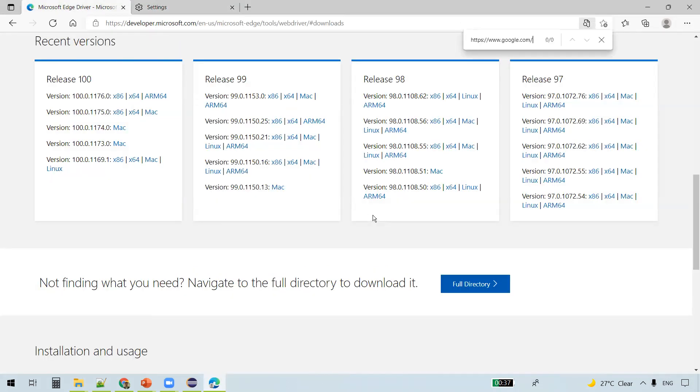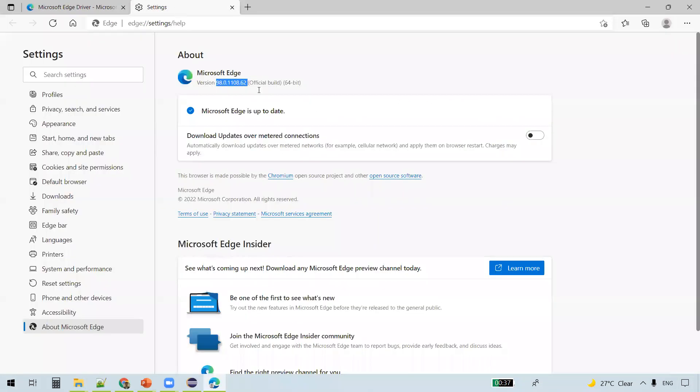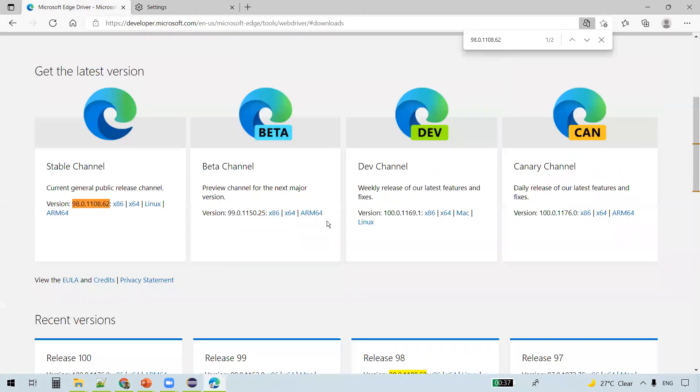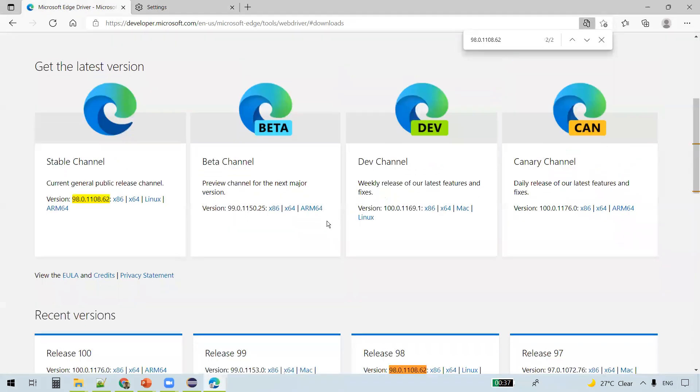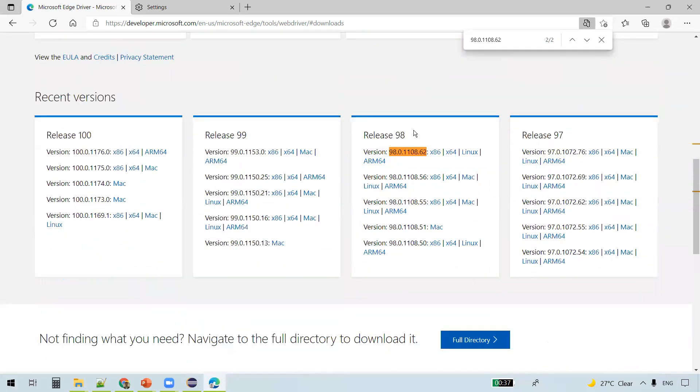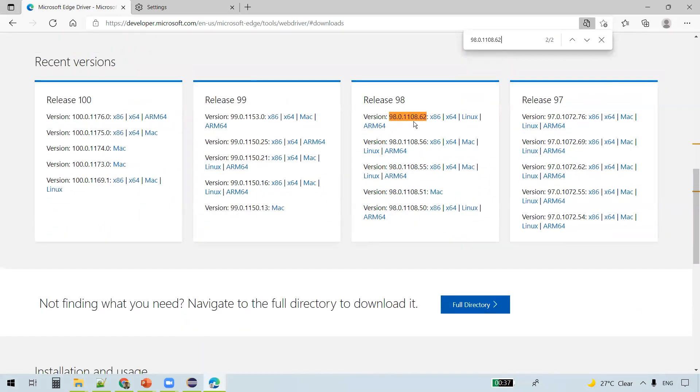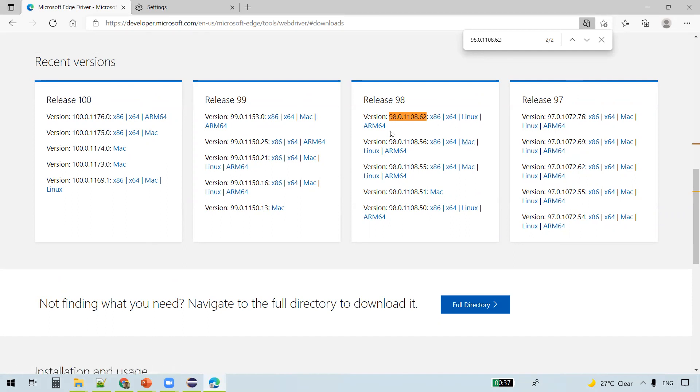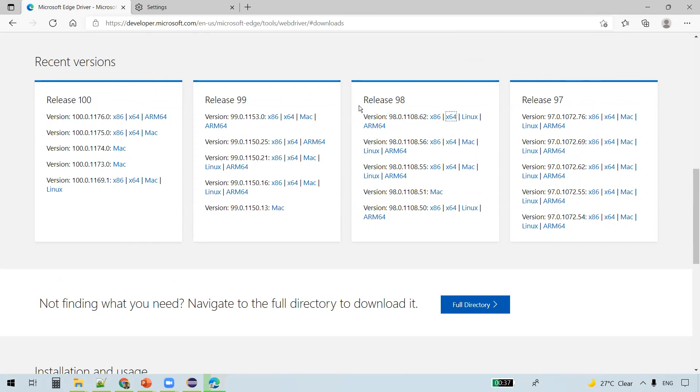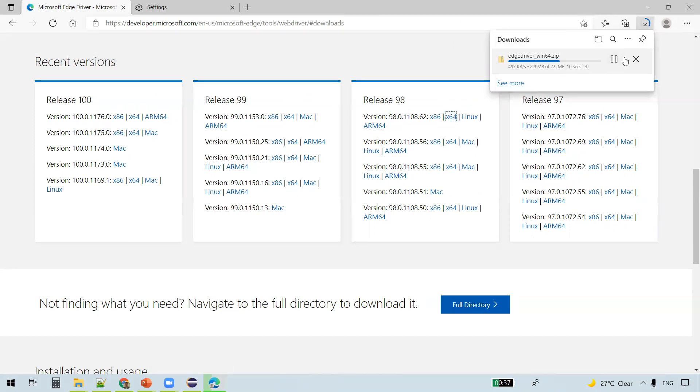Just do Control+F here. You see the version got highlighted. This is the version of my Edge browser. You see some links here according to our operating system. My operating system is Windows 64-bit, so I am going to click on this link Windows 64-bit and you should see the download being started.